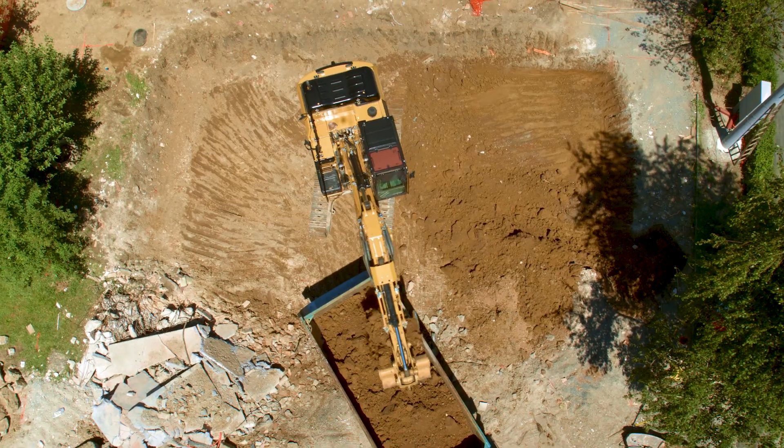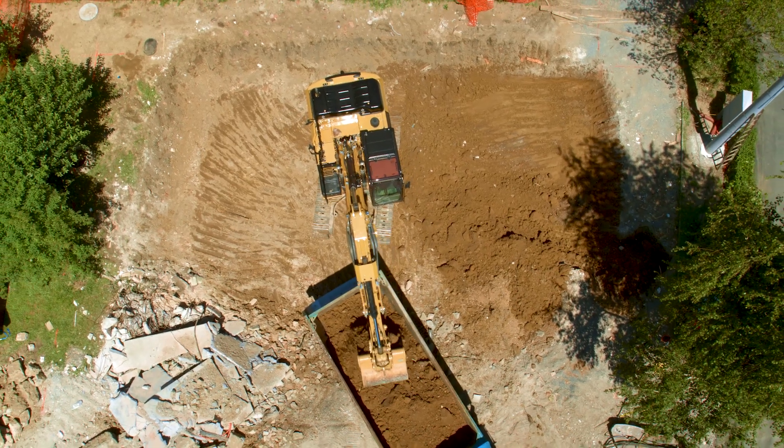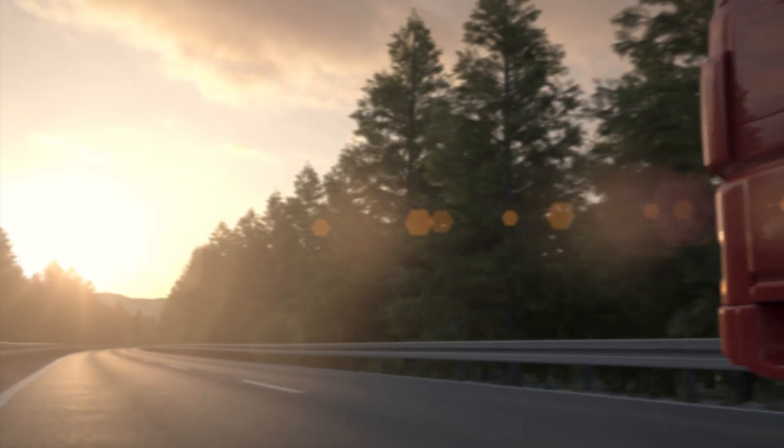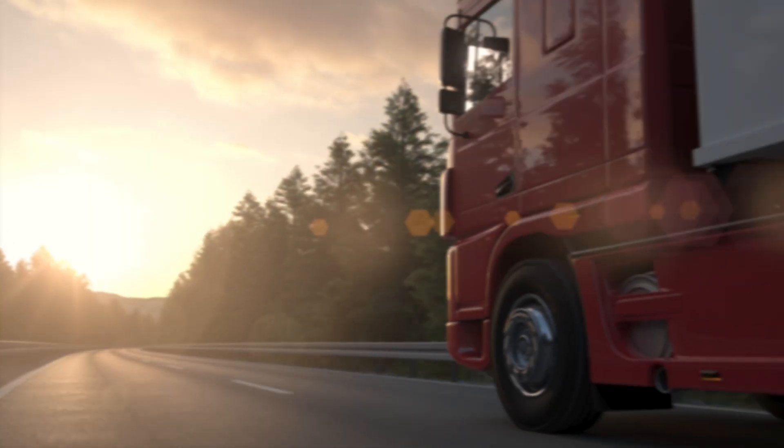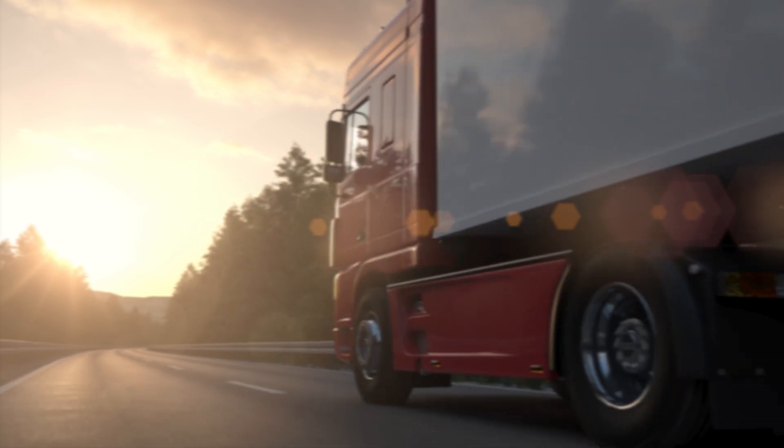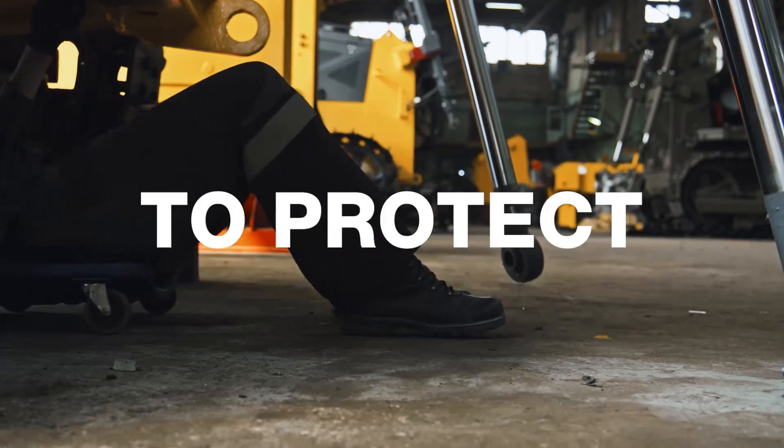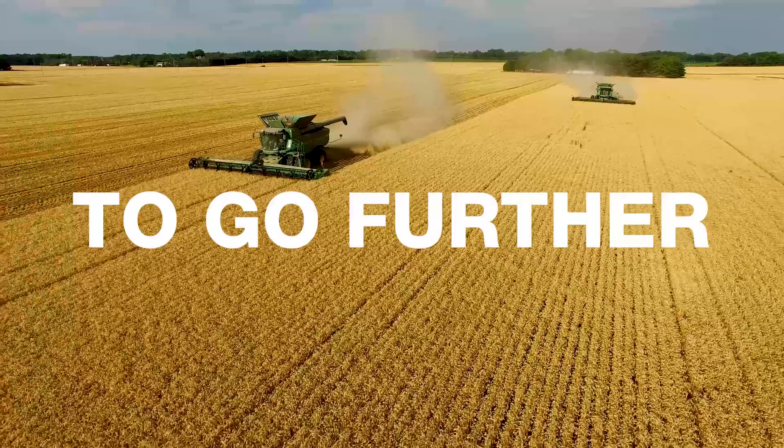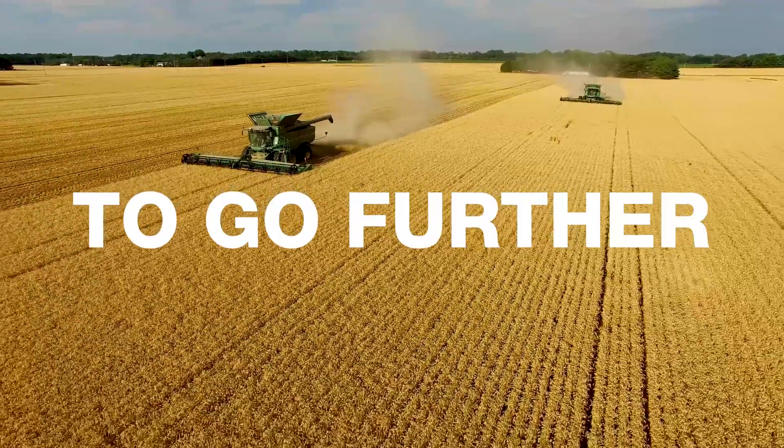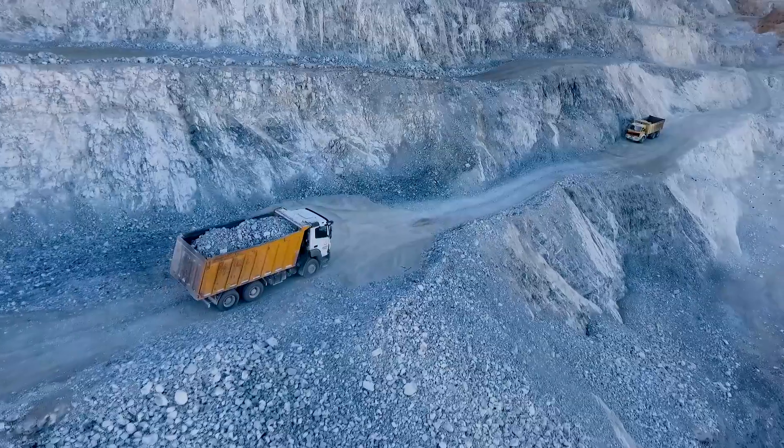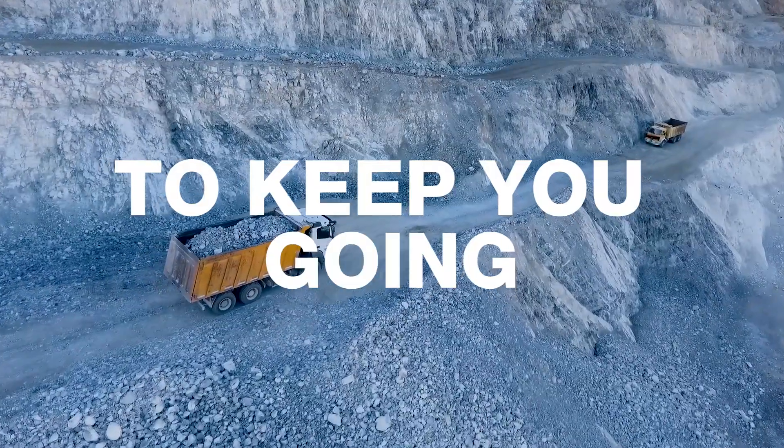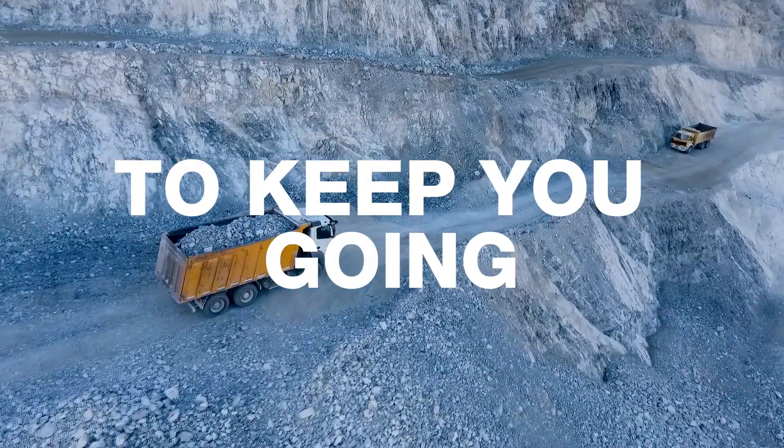To ensure your performance now and in the future. To protect. To go further. To keep you going.